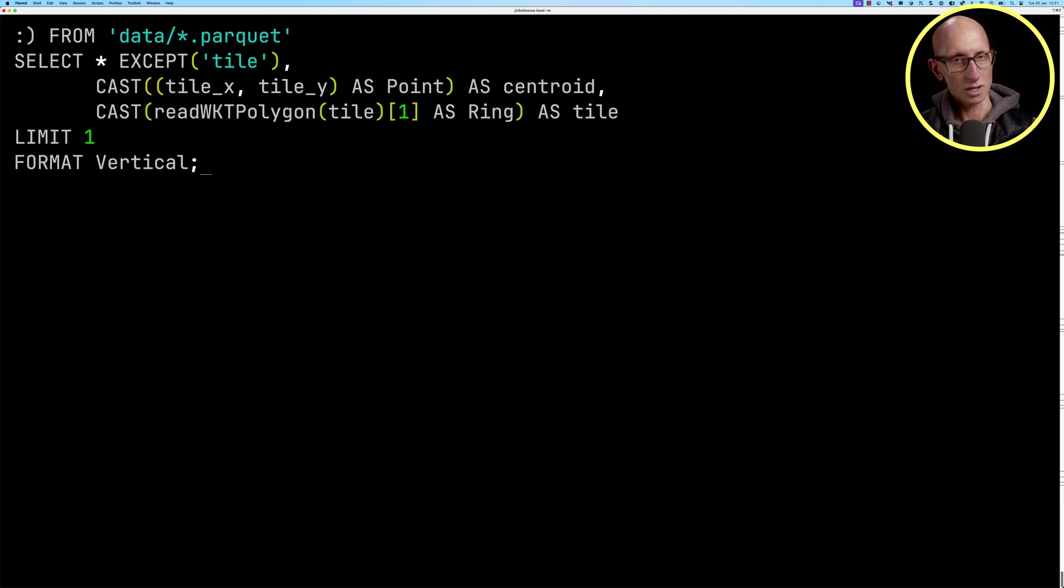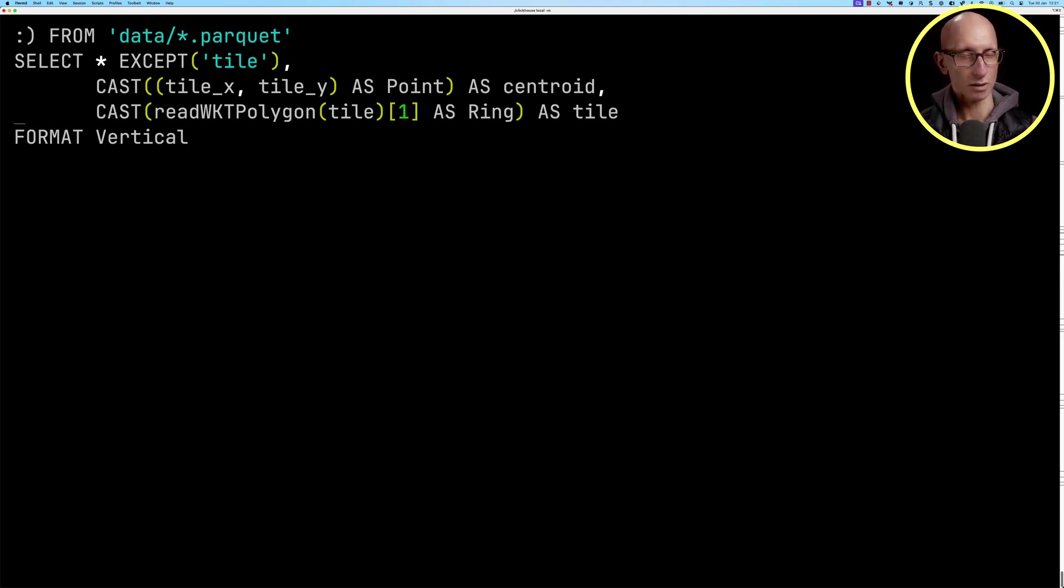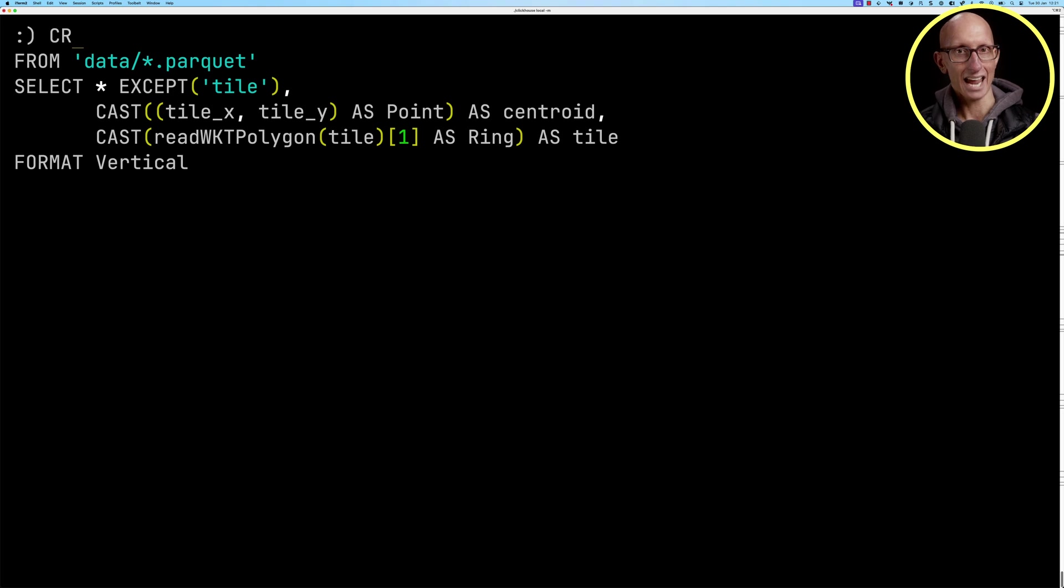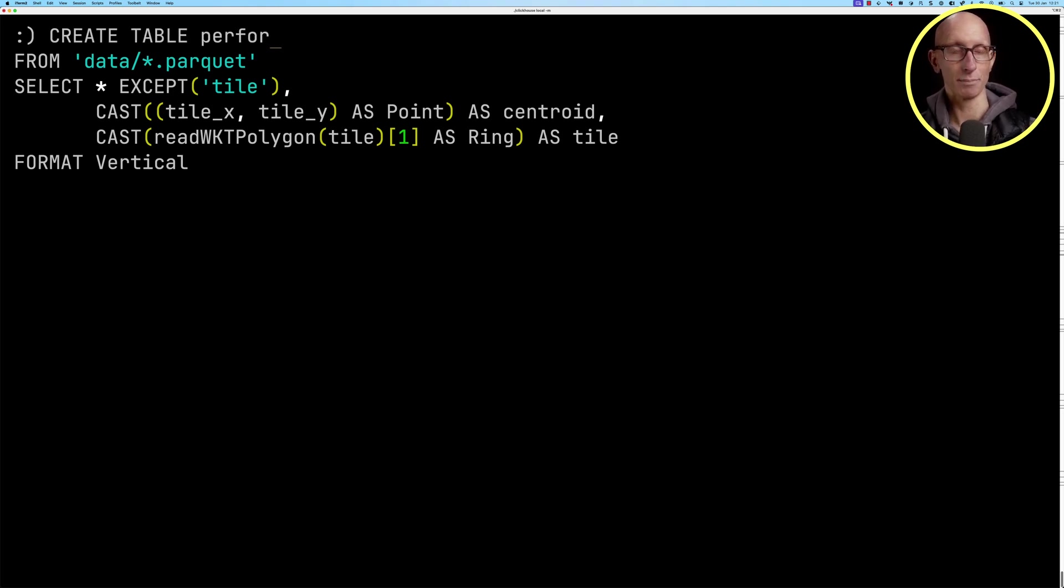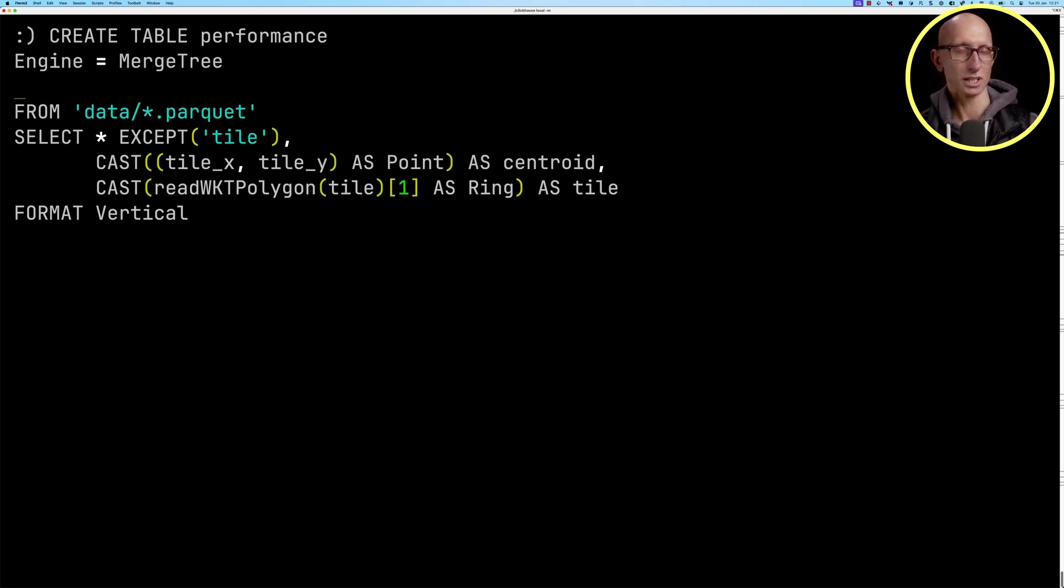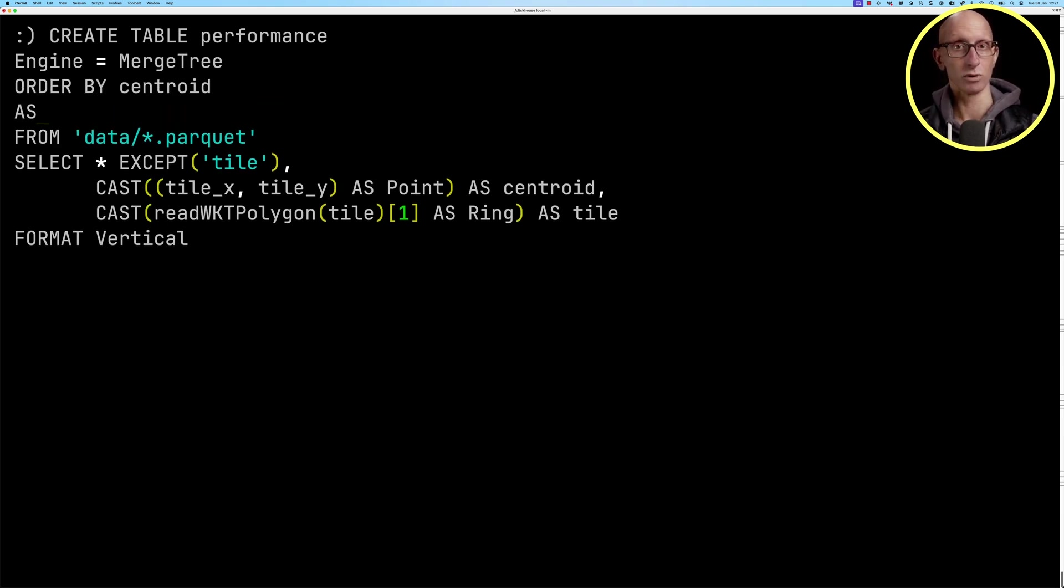Let's remove the limit from that query. We're going to add a create table clause. We're going to call the table performance. We'll specify our engine. We're going to order it by the centroid. Then we'll run that query.